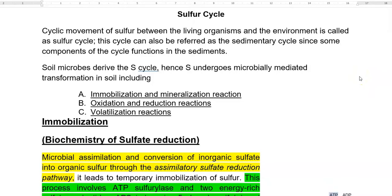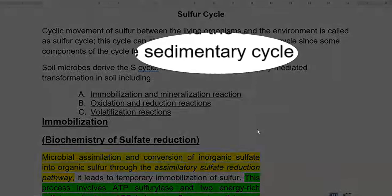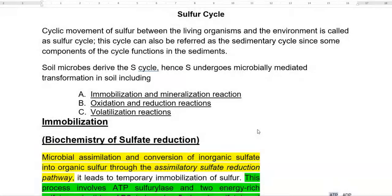This screencast video lecture explains about sulfur assimilation. Before going to the topic, we try to understand what is the sulfur cycle. It is the cyclic movement of sulfur between living organisms and the environment. This cycle is also referred to as a sedimentary cycle, since some steps of the cycle may function in the sediments of water bodies. The sulfur cycle in the soil is mainly mediated by microorganisms.